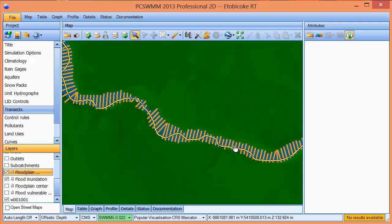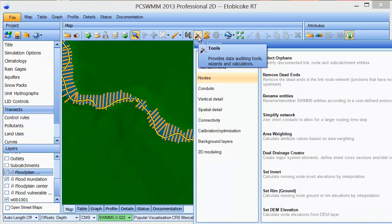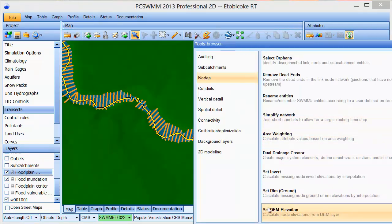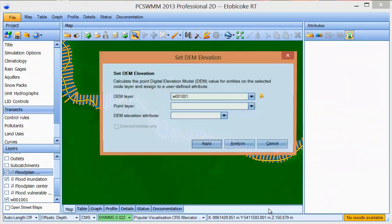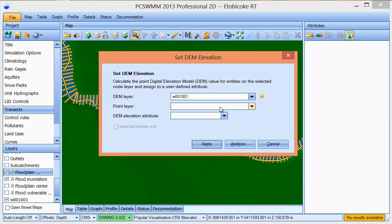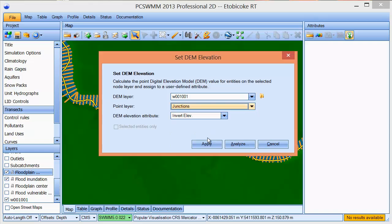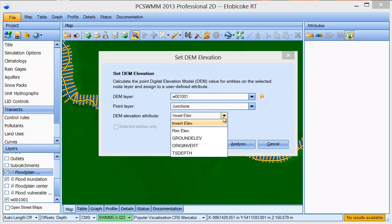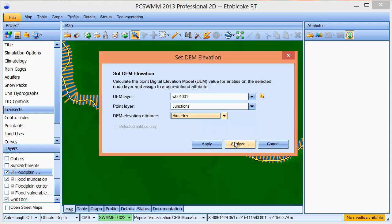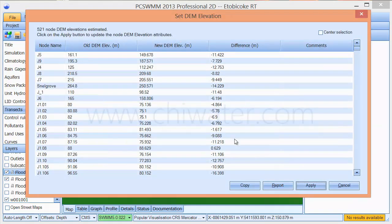We can also pull elevation data for point layers using the SetDEM tool. This tool allows the user to specify the DEM source layer, the points layer, and the elevation attribute that will be replaced with the DEM elevations.